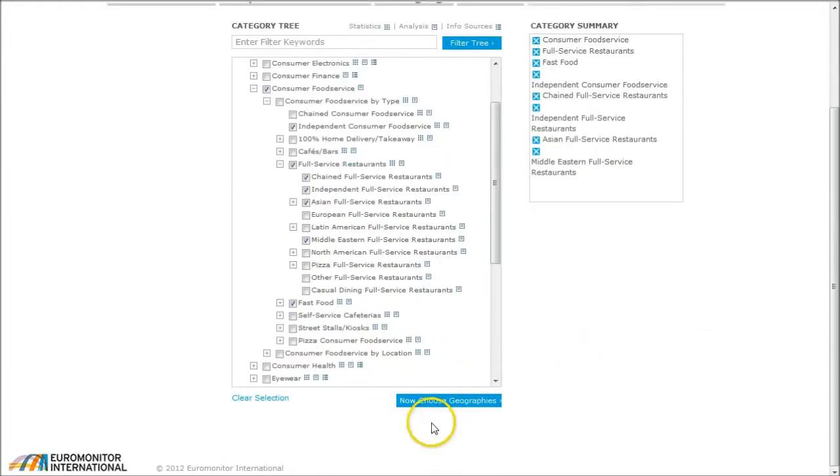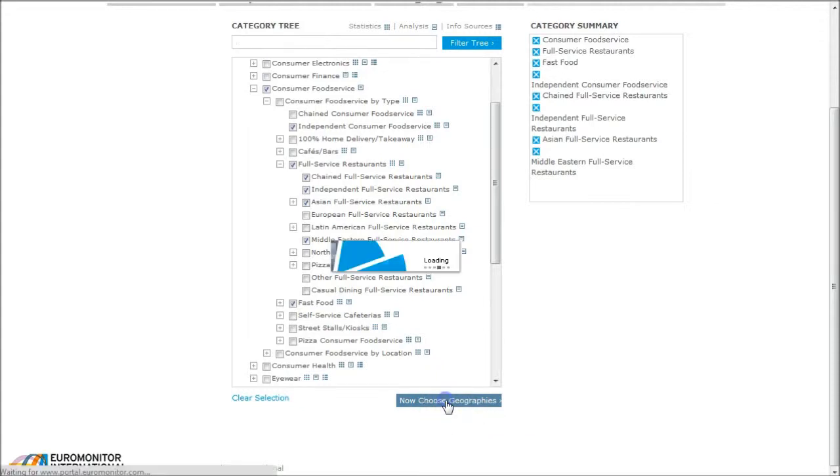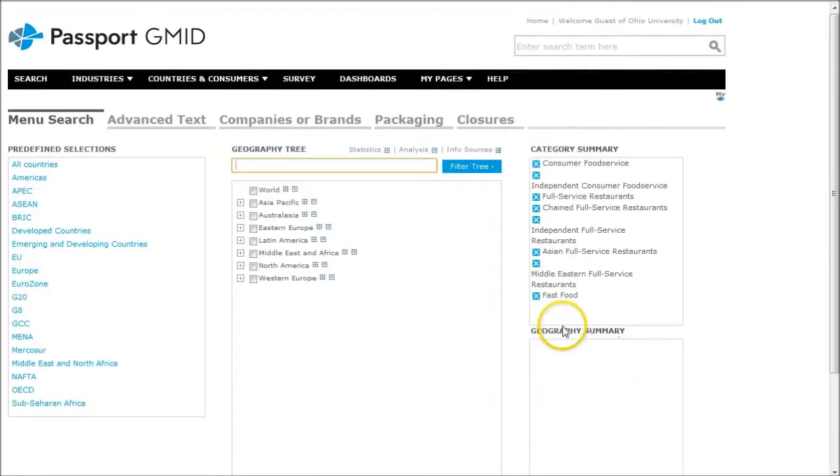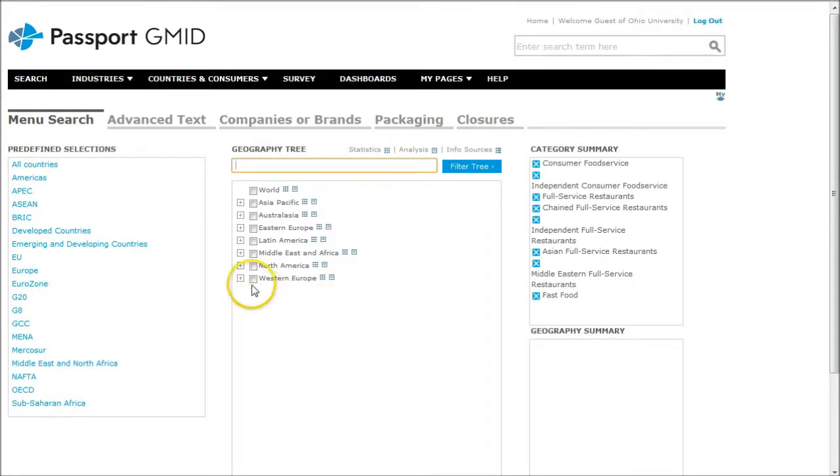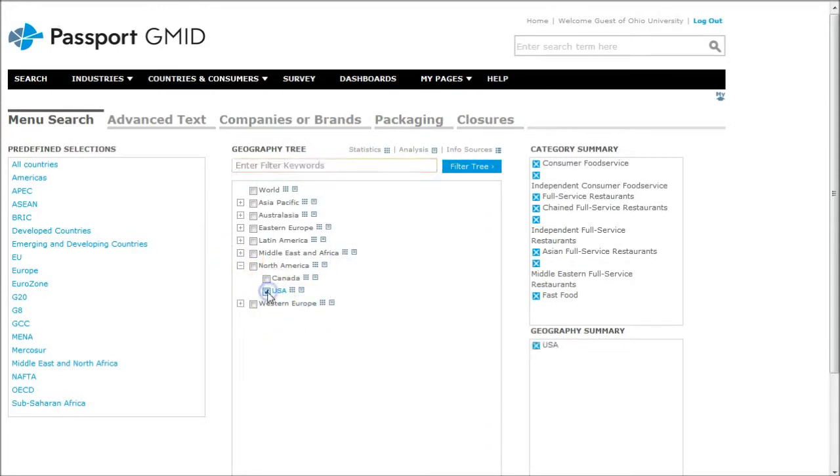Because we're looking for primarily U.S. information, we can click on North America and then choose U.S.